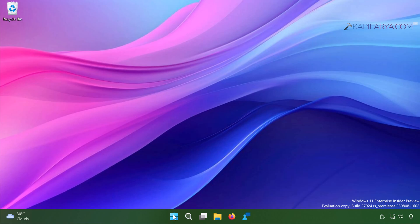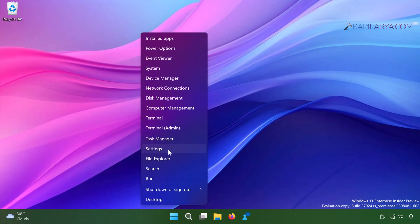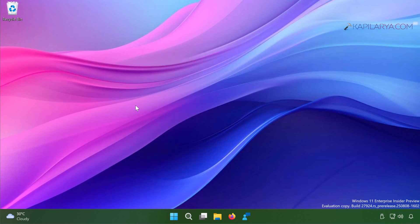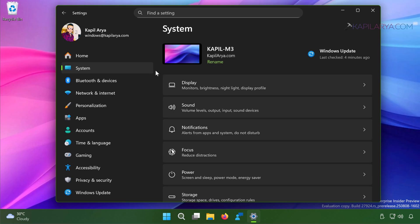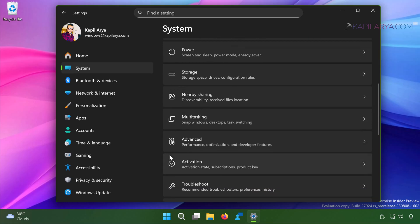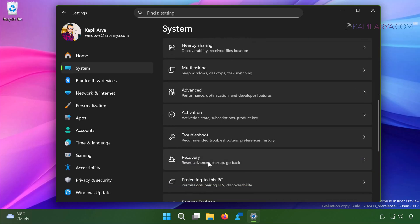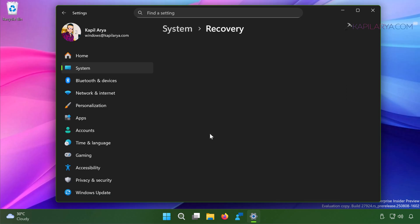Now we will go back to the Settings app and try to reset the system. So I have again opened the Settings app. I will go to System, then Recovery.